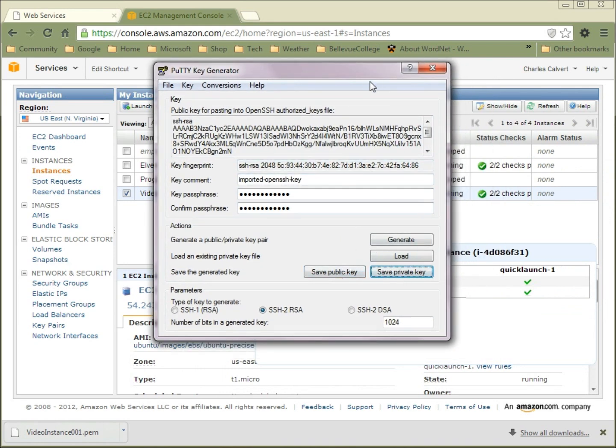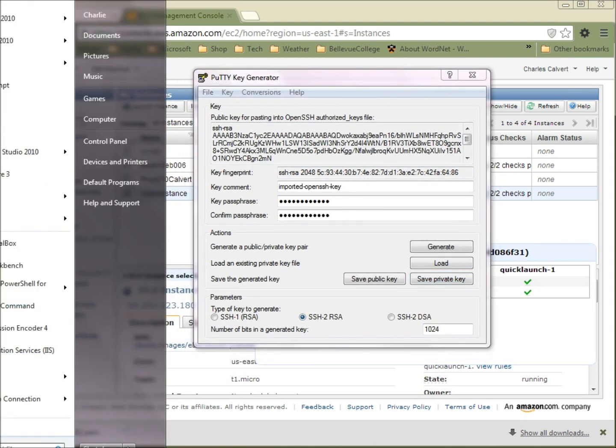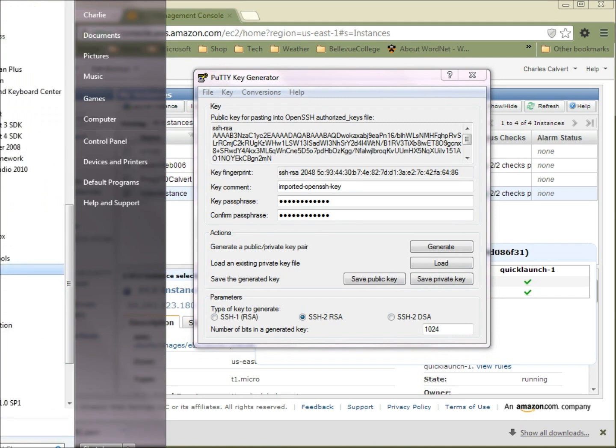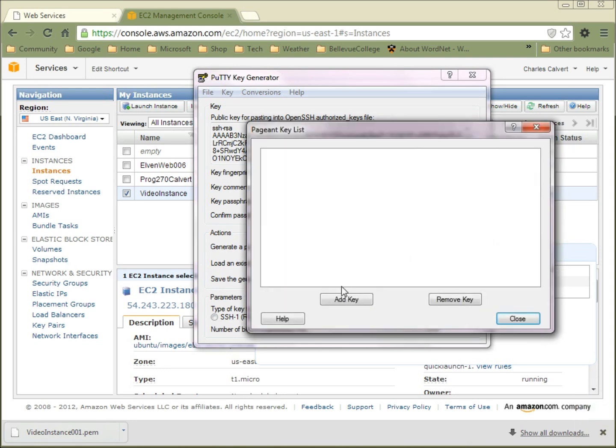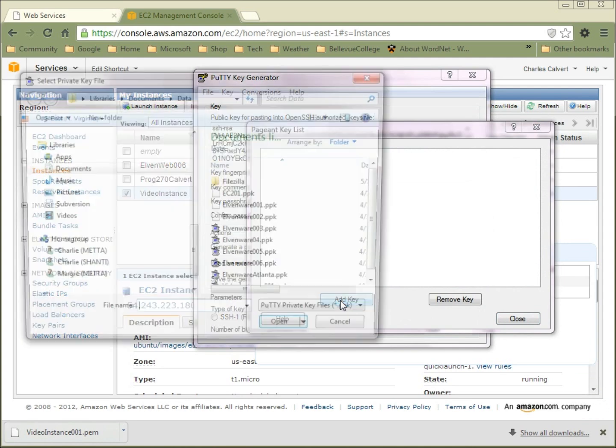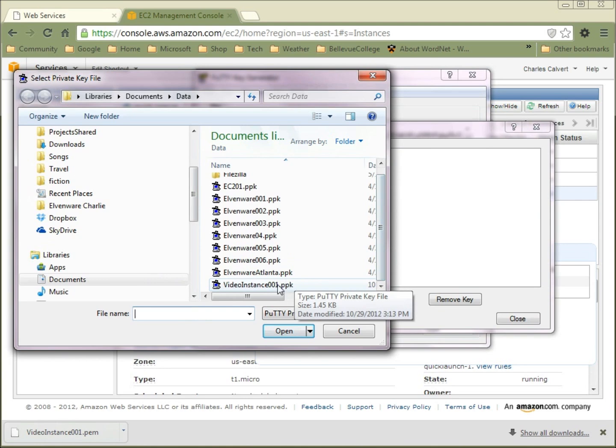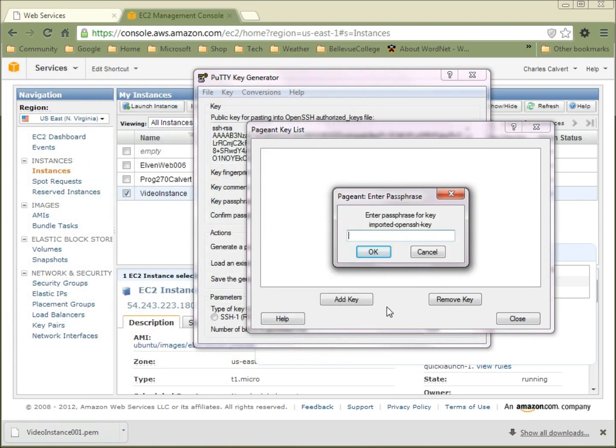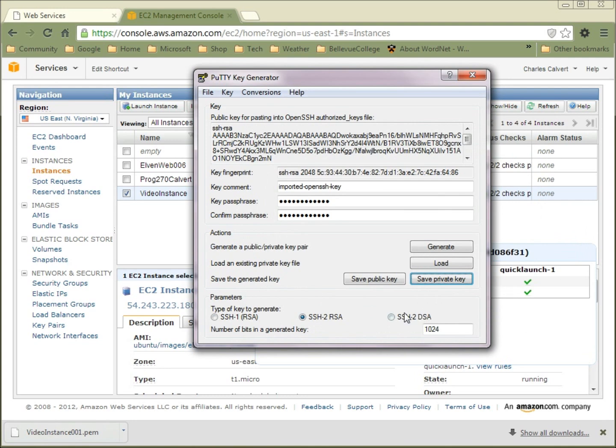So we're all done with that part of the process. Now we want to run another application that's also part of PuTTY that's called Pageant. You click it and you run it, and it ends up over here in your taskbar tray. You can go View Keys and let's add a key here. I'm going to add my Video Instance PPK. It prompts me for that password, so I'll go ahead and do that. Now you can see that I've actually loaded this guy in here. So now we've got that running.